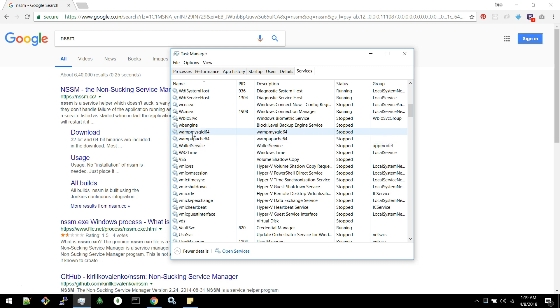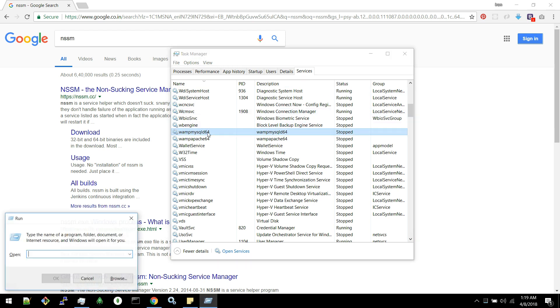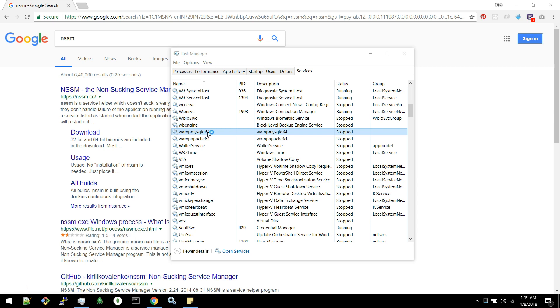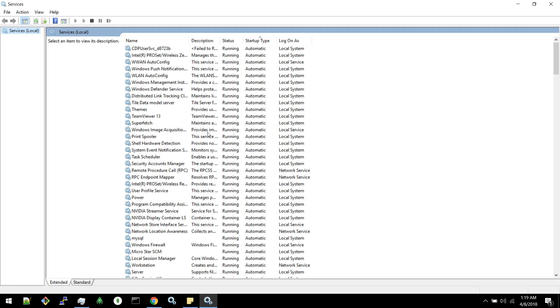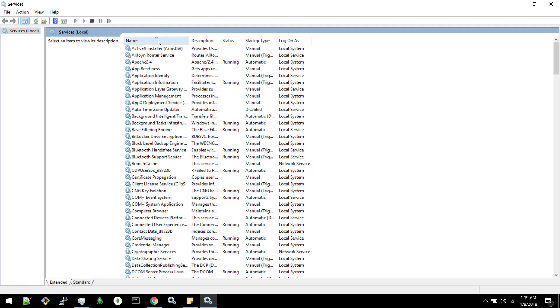You can find the entry for that particular software in the services tab. Otherwise you can go to run and services.msc and it will open the services window. Here you can find the list of services.